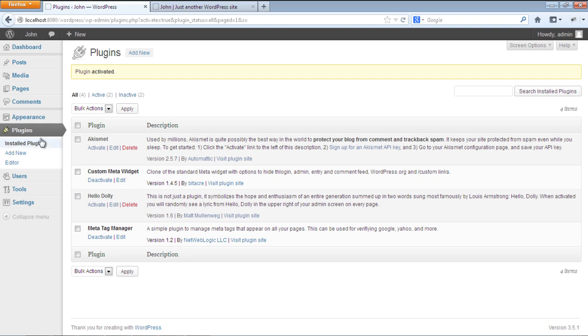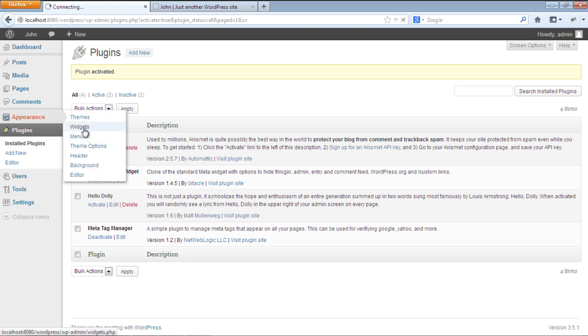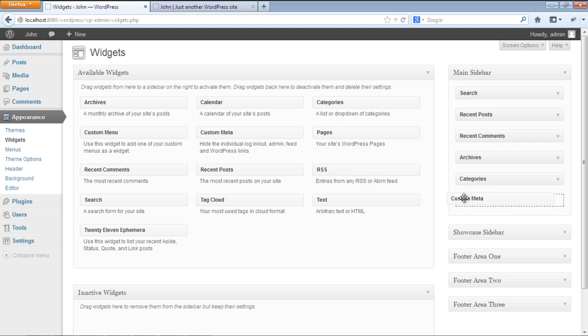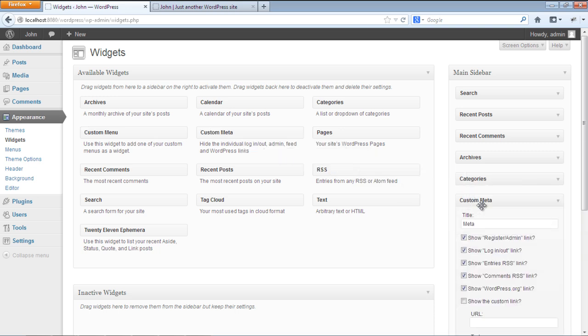Now again, hover your cursor on the Appearance tab and select the Widget option from the submenu. With the widget page opened up, drag the Custom Meta Widget from the available widgets to the main sidebar.